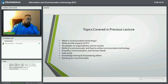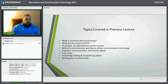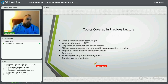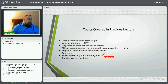Hi everyone, sorry for the rush start at the beginning. For some reason the presentation took a long time to upload into the system. Just a quick reminder of what we covered last time: we talked about what is communication technology, what are the impacts of communication technology, and its impacts on people, organizations, and on society.